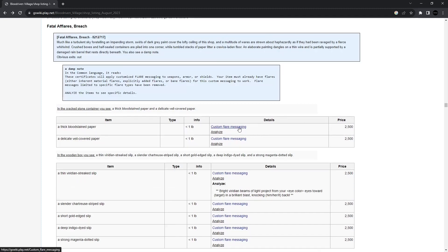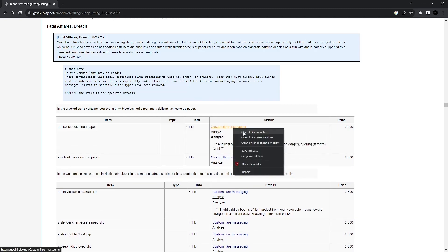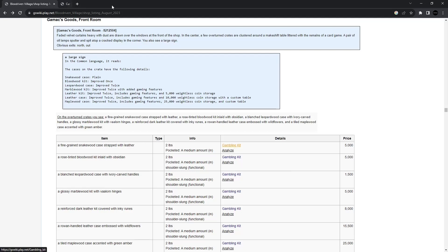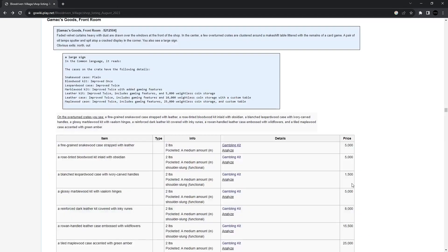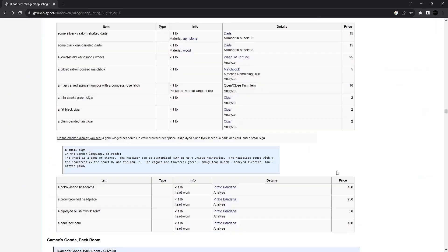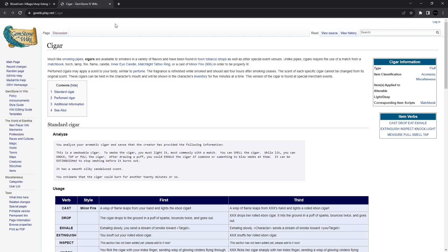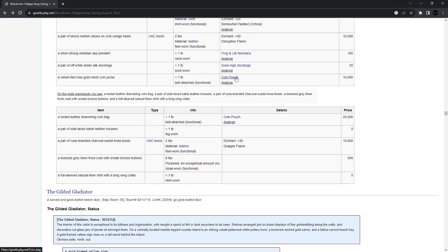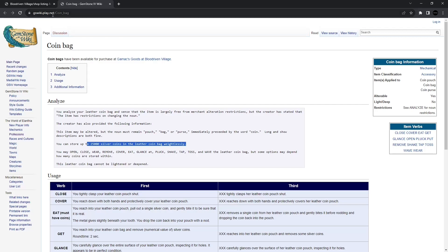Okay. Custom flare messaging. So you have a flare. It has a message. And you can change that messaging. A gambling kit. So you can host little games for chance with other players with this particular item. That's neat. Trick cards. There's so many items. A cigar. Now this is a useful one. The coin pouch. You can store up to 25,000 silver coins in the coin bag weightlessly. This is one you definitely want to purchase.